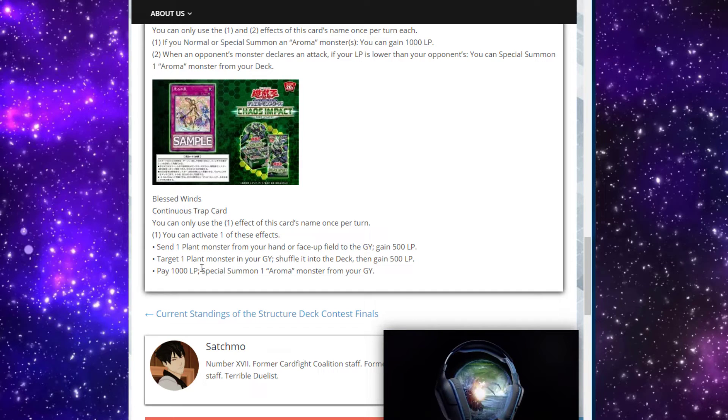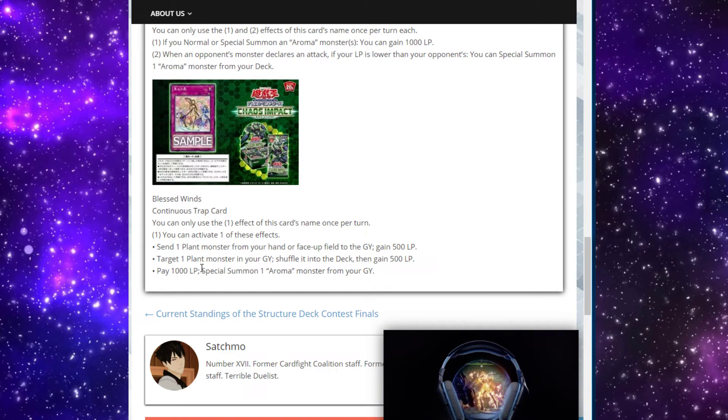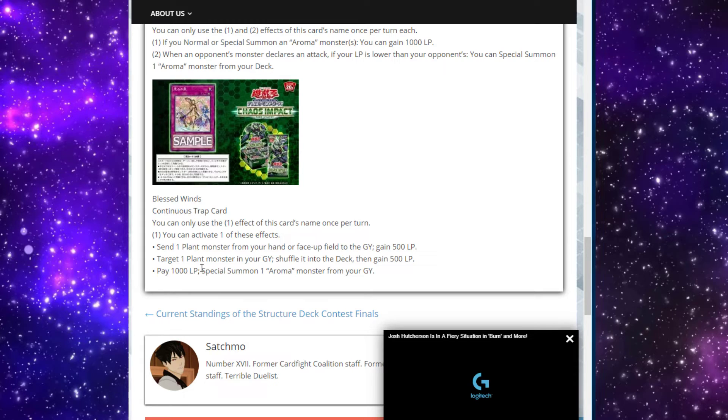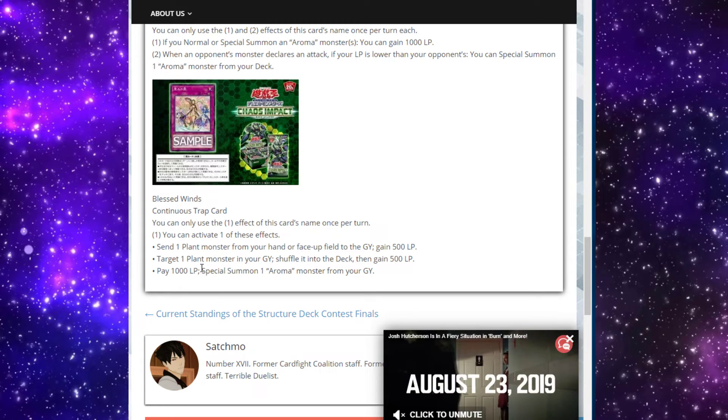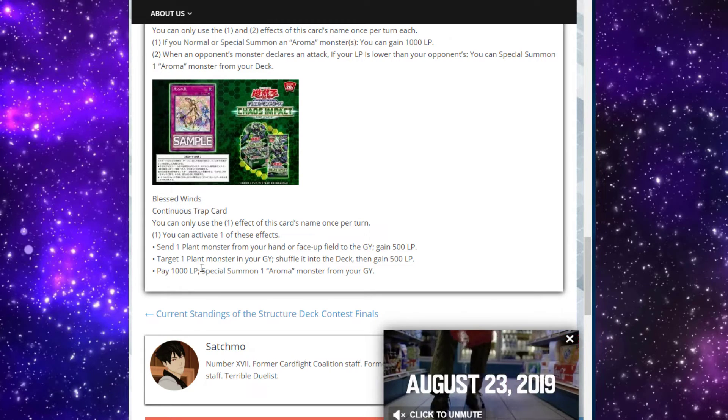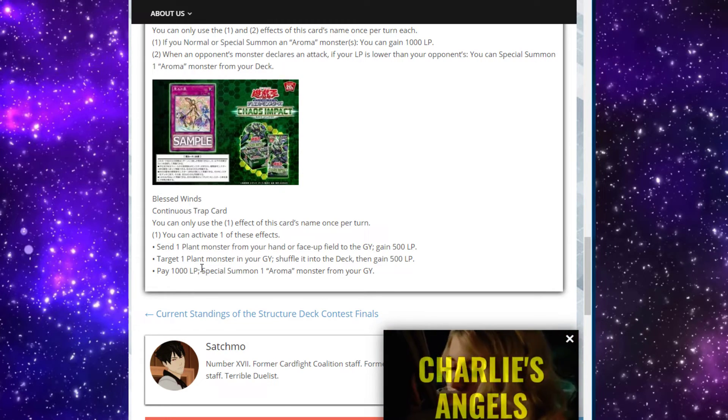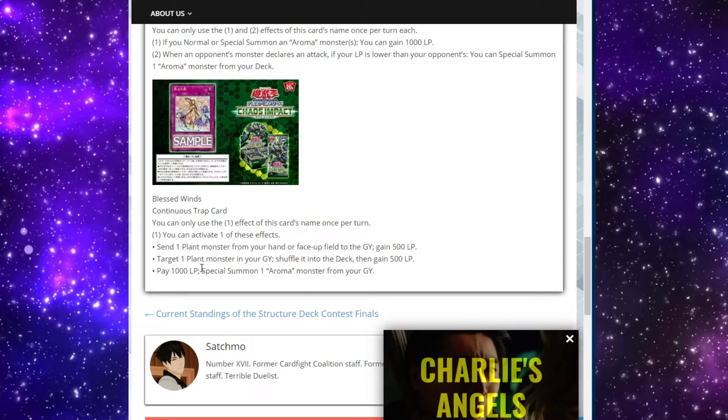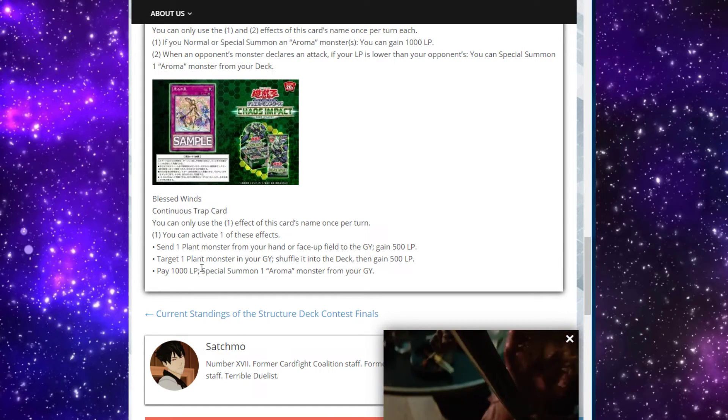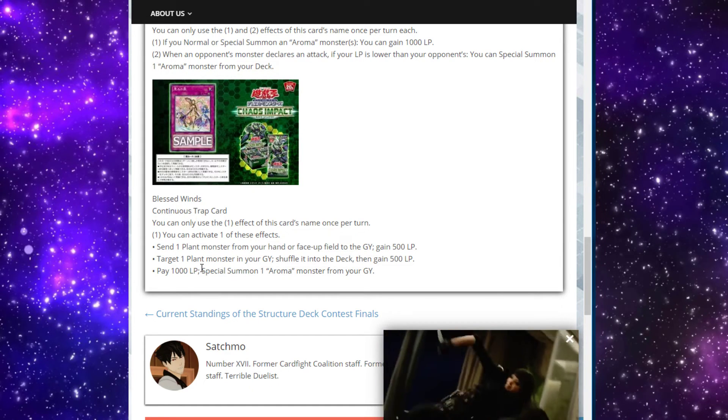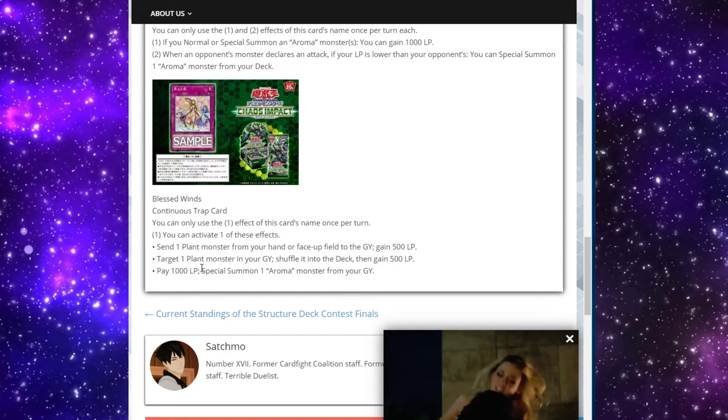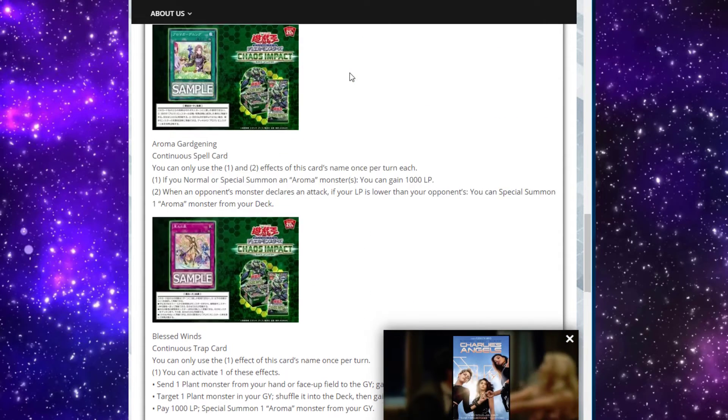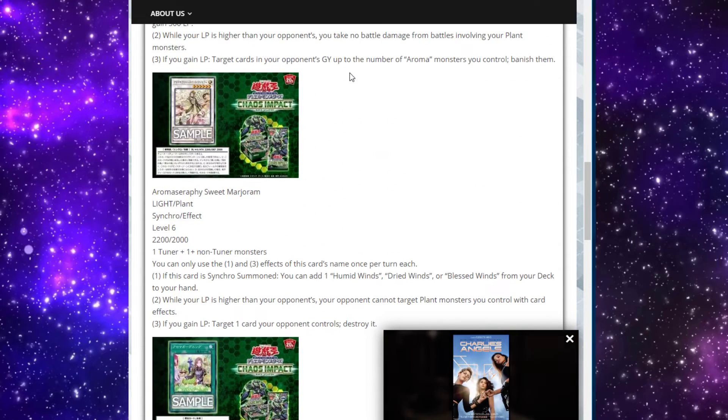And the last one, I think, obviously being the big one - helping you to extend every single turn. As long as your life points are safely above your opponent by over a thousand, you're just able to get a free monster back from grave every turn, which is super, super nice. So that's pretty much it. These are the five cards we got. I actually really like the support.